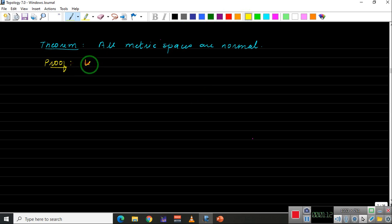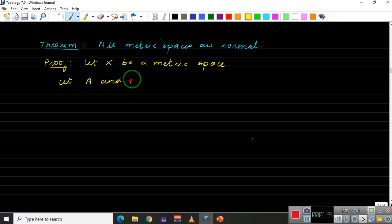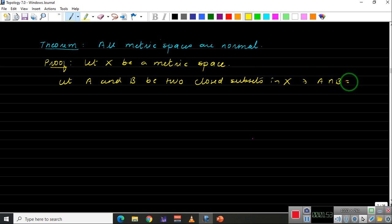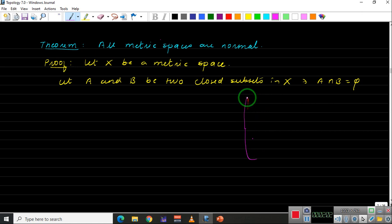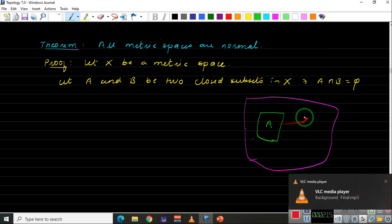Proof: Let X be a metric space. We need to show that X is normal. To show that X is normal, let us take two closed sets in X. Let A and B be two closed subsets of X such that A ∩ B is empty. Let me draw a diagram — this is our X, and in X we have two sets A and B, both closed.